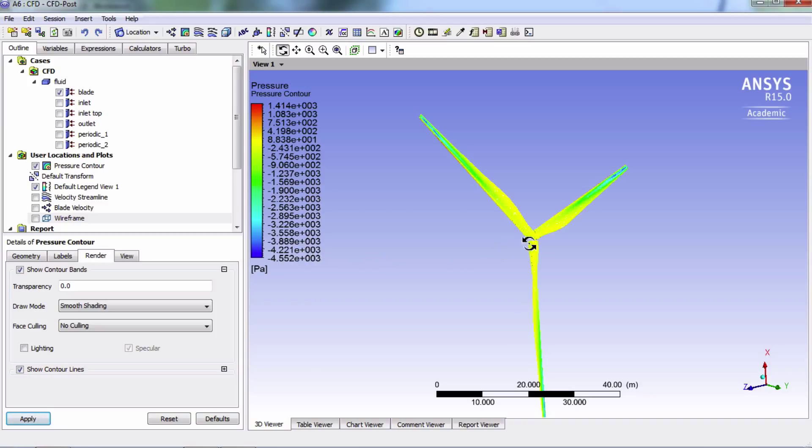So this pressure difference between the front and the back surface creates a lift force and it points normal to the back surface of the blade.